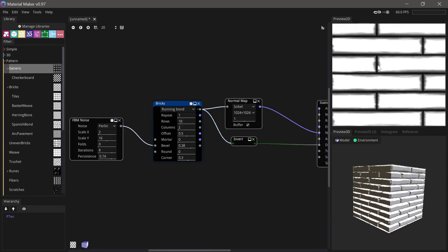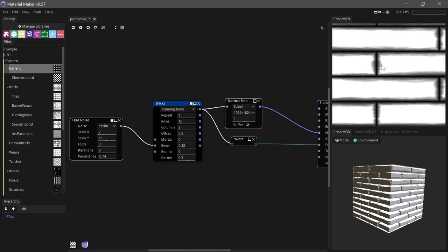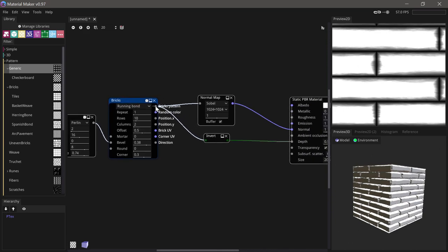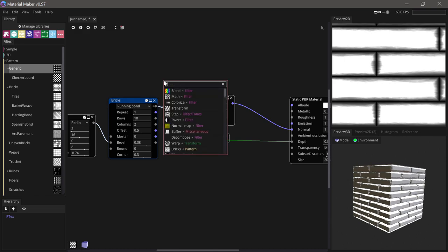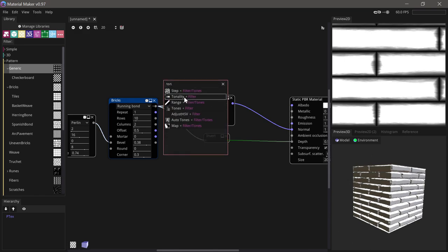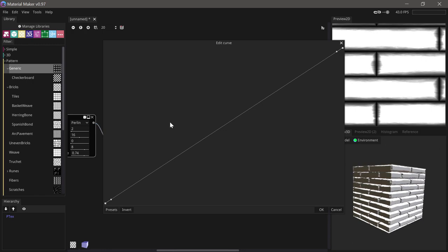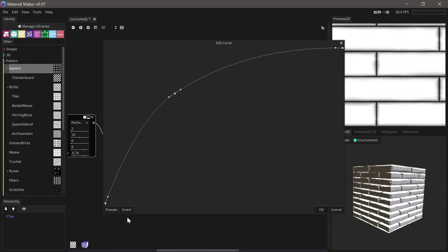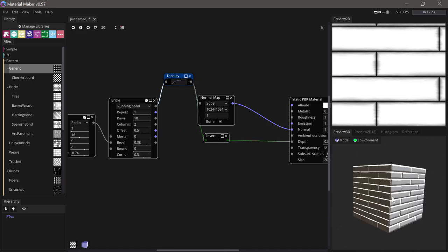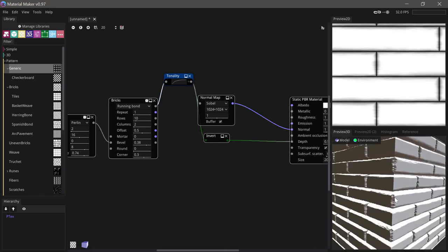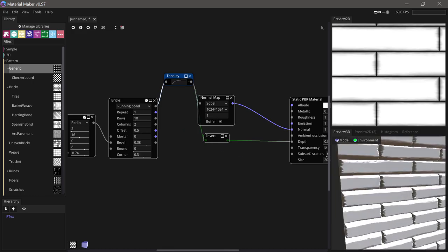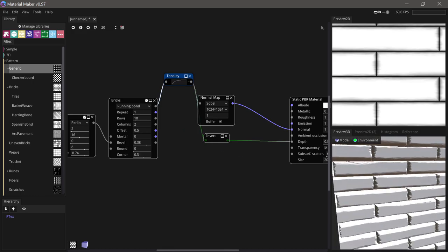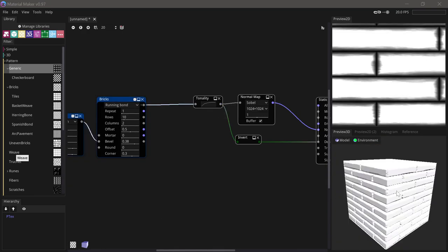I don't really love that it's this linear gradient here, so I'll use a tonality node with ease out so we get this more spherical look to it. Let's run that into our normal map and our invert and we get some soft edges, much better already.